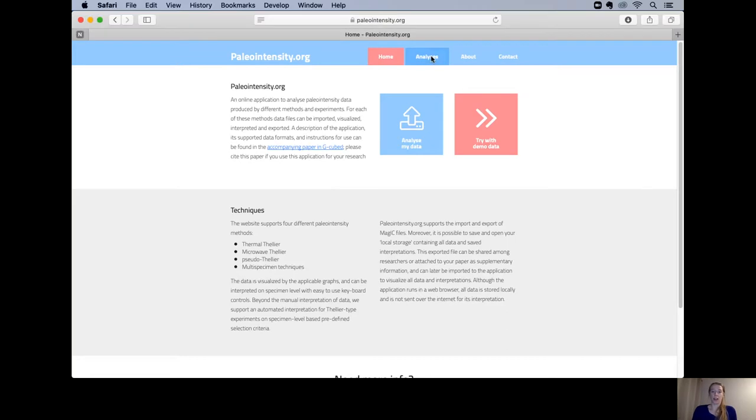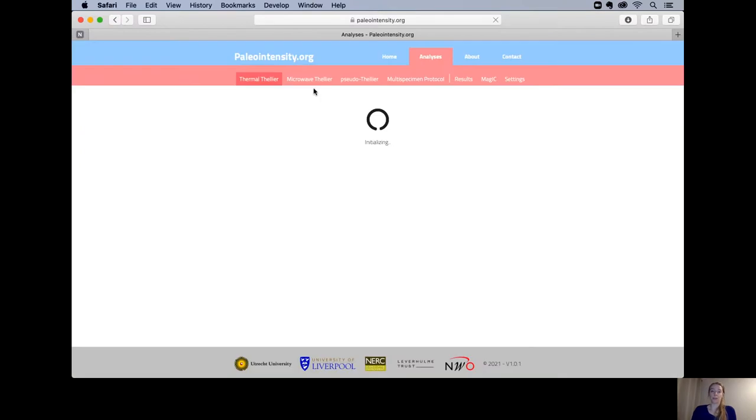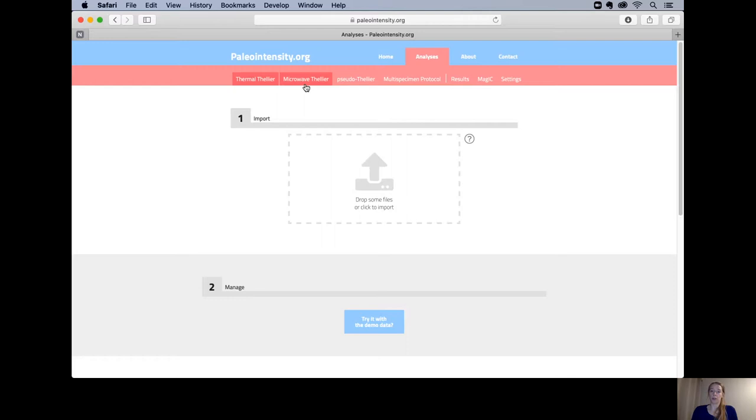On the analysis page you can start analyzing your data. There are currently four supported methods: thermal Thellier, microwave Thellier, pseudo-Thellier, and the multi-specimen protocol. On the right here you have your results tab, the magic tab, and the settings tab.